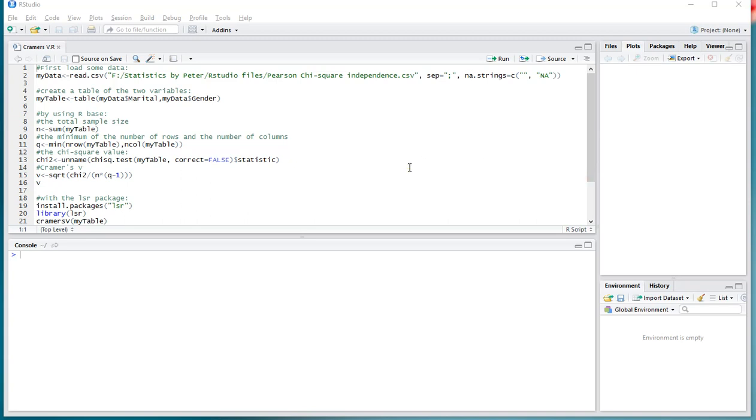Welcome. In this video I'm going to show you how you can determine Kramer's V using R. I'll be using base R, but I'll show you how it can be done slightly quicker using some packages.